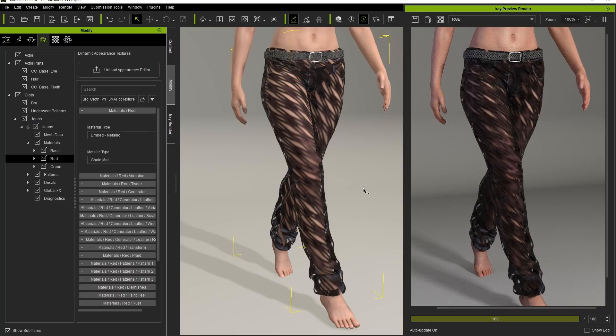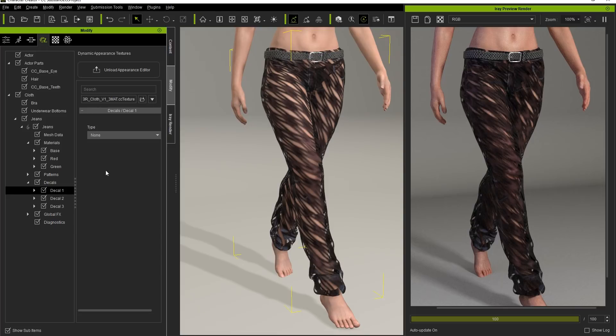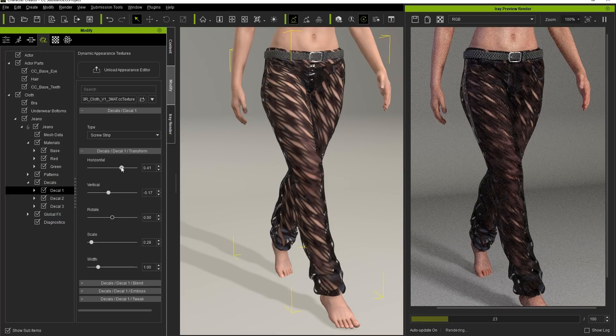We can add a cool-looking Screw Strip decal on here, as well, and adjust the Transform position in order to make our pants even more freaky-looking.